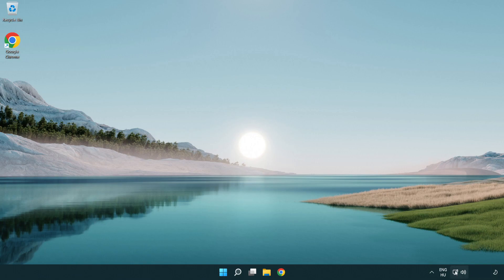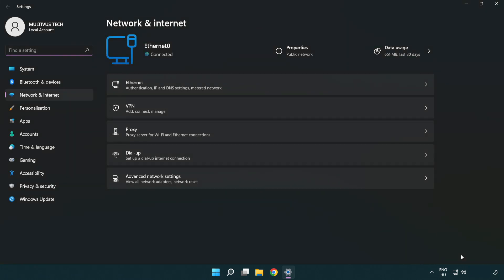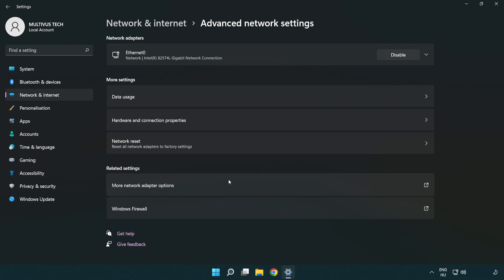Right click Ethernet and open Network and Internet settings. Click Advanced network settings. Click Network reset.